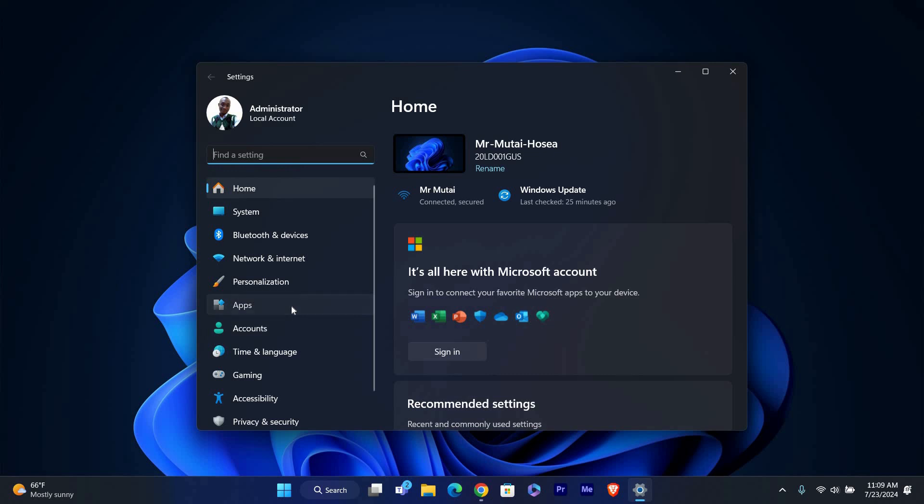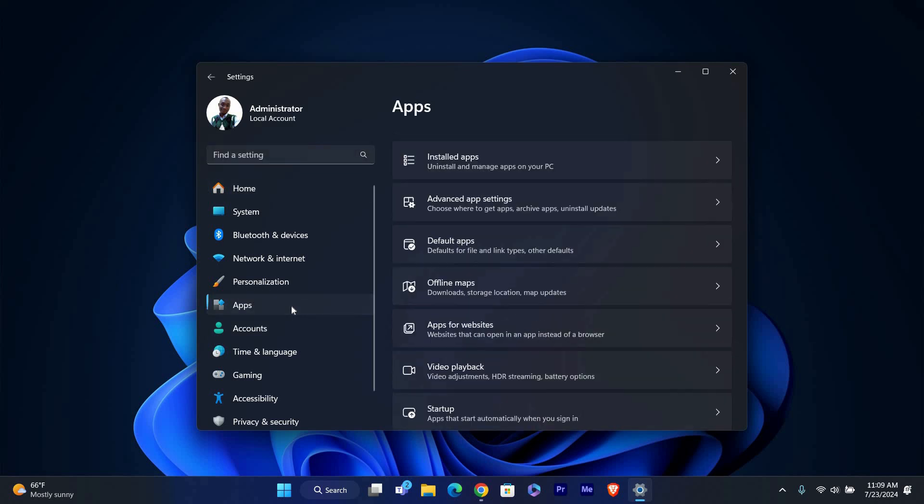In the settings window, find and click on Apps. This section allows you to manage and troubleshoot installed applications on your PC.